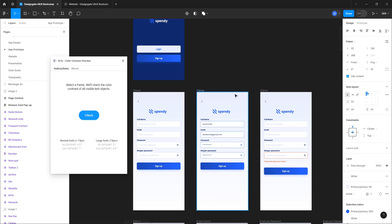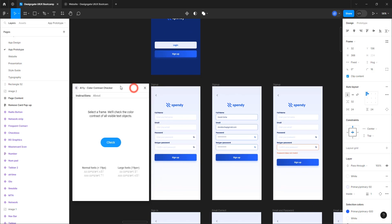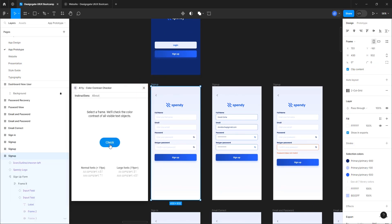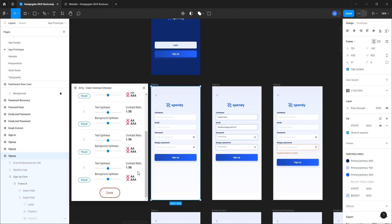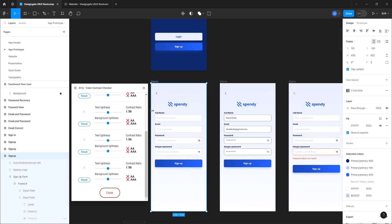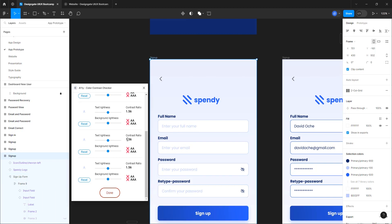What you want to do is start checking these colors against the background. Let's take a look at the sign-up screen. Click on it and click Check. When checking for accessibility, you want to make sure you get at least double-A. We have a lot of issues with the color — specifically the placeholder color, like 'Enter Full Name'.